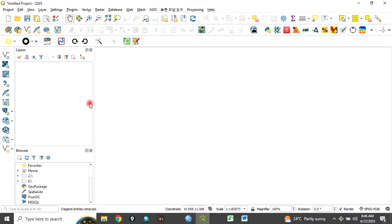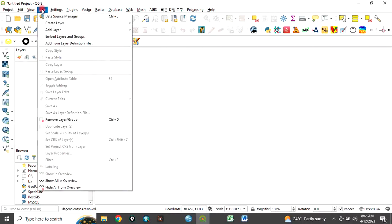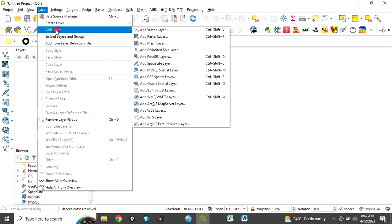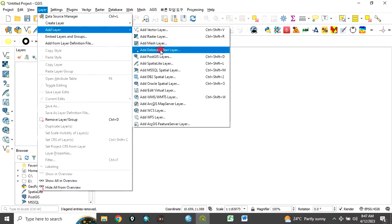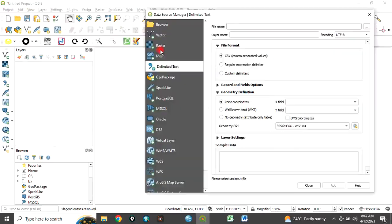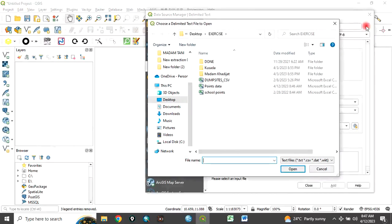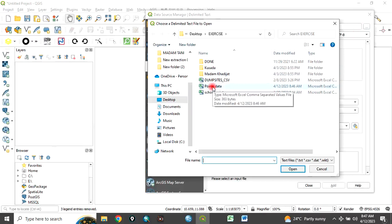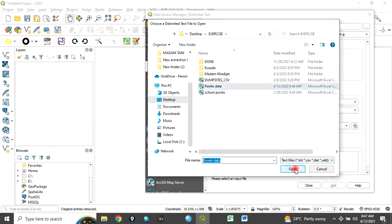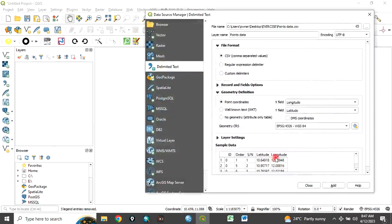In QGIS, bring in that data we have saved. To do that, click on layer, add layer, add delimited text layer. Click here to navigate to that folder where we saved our data as point data. Click on it and open.